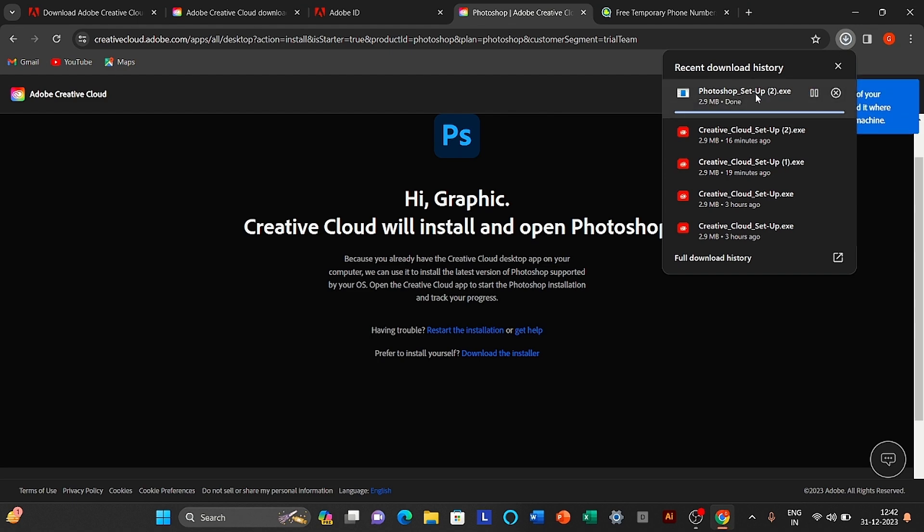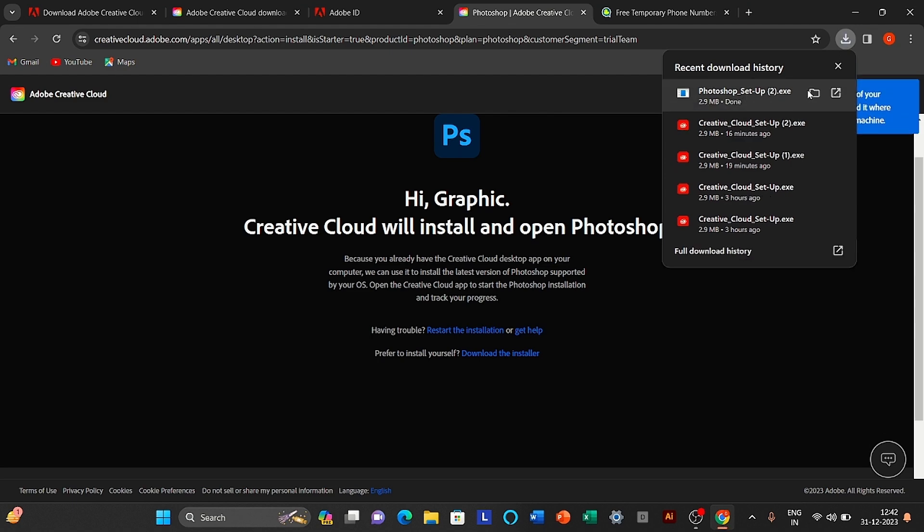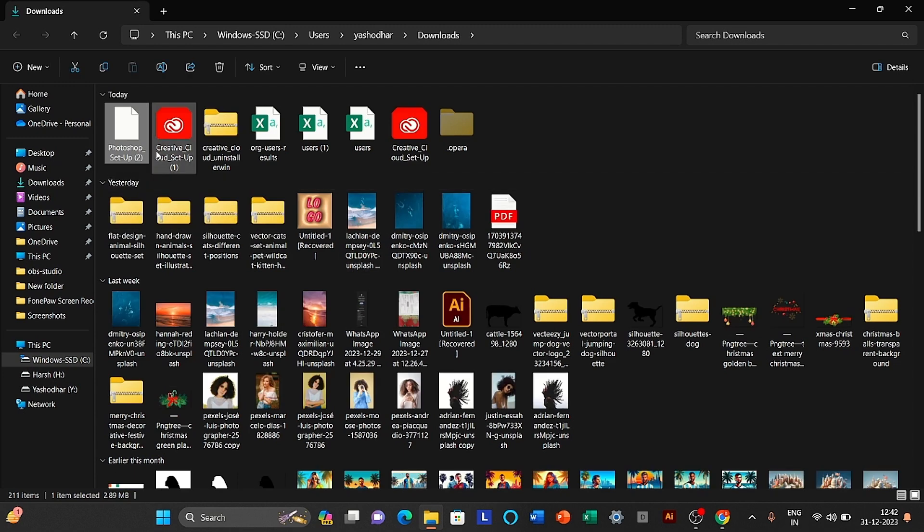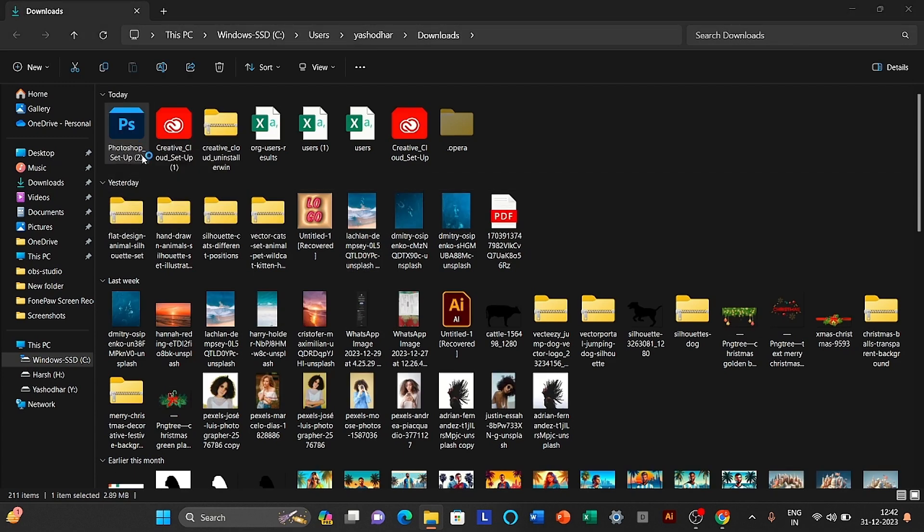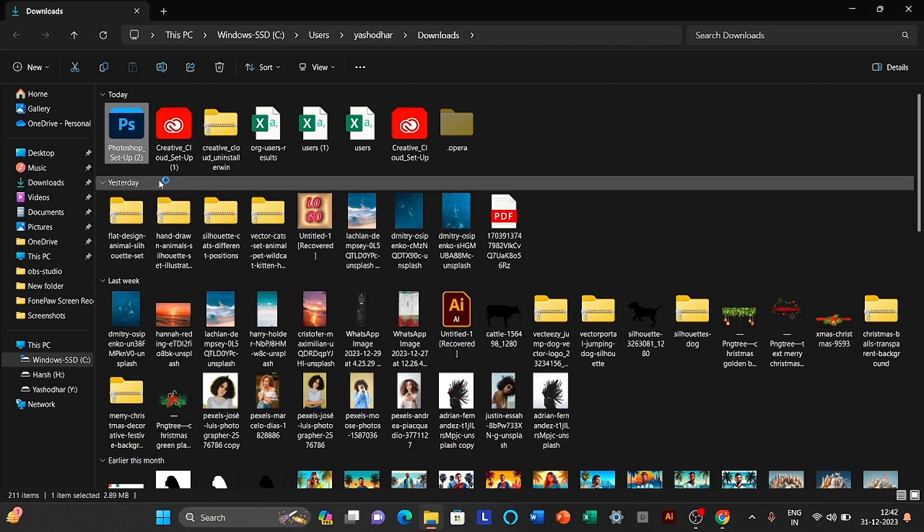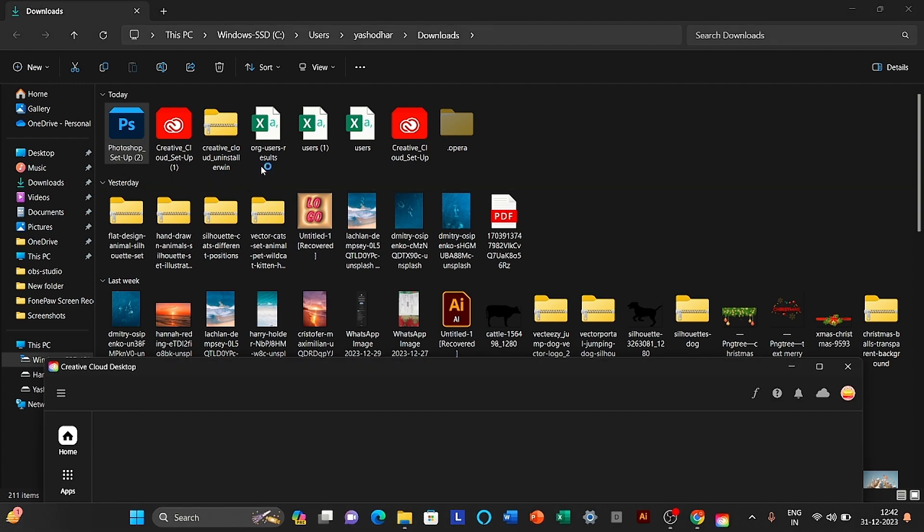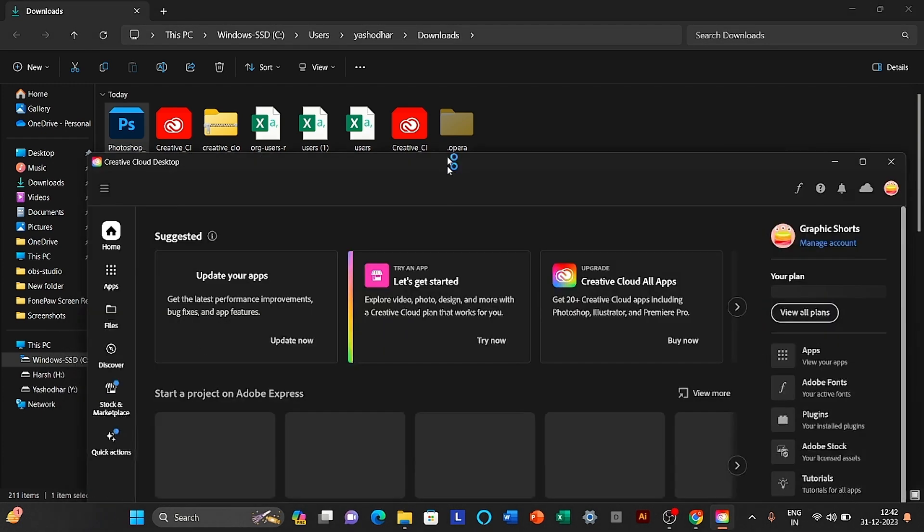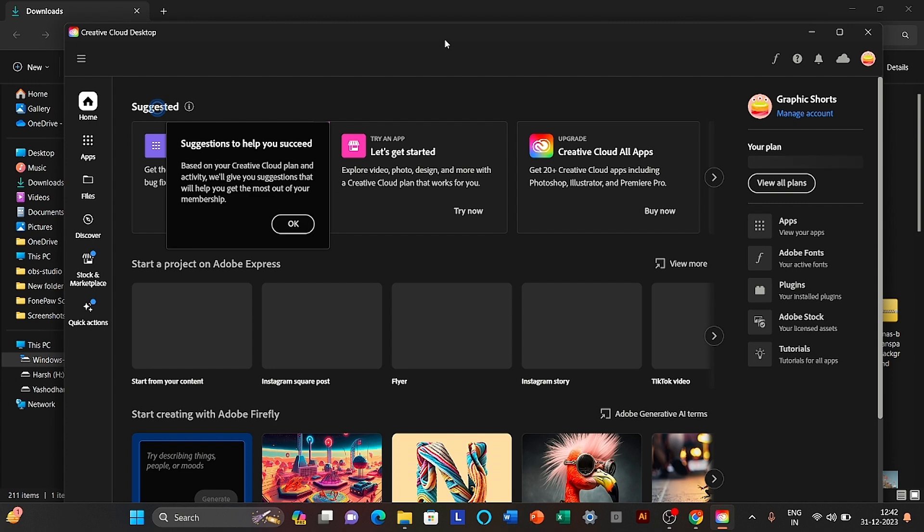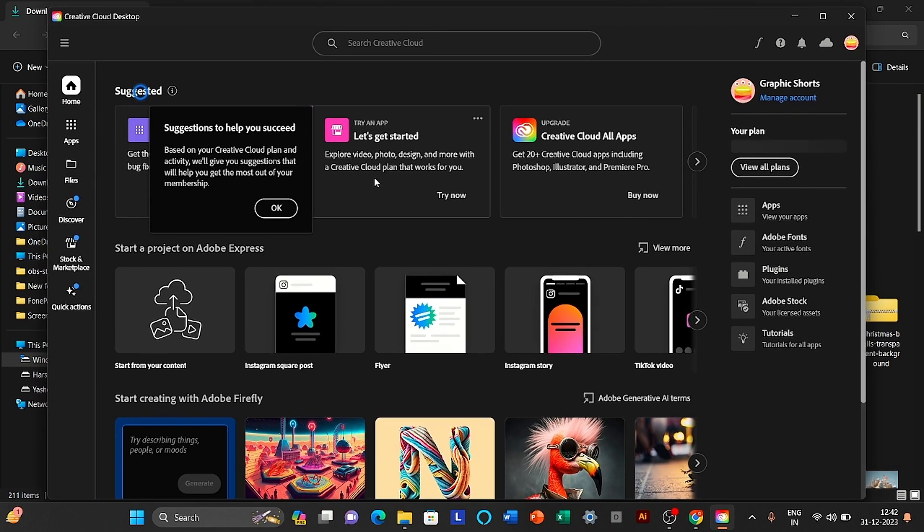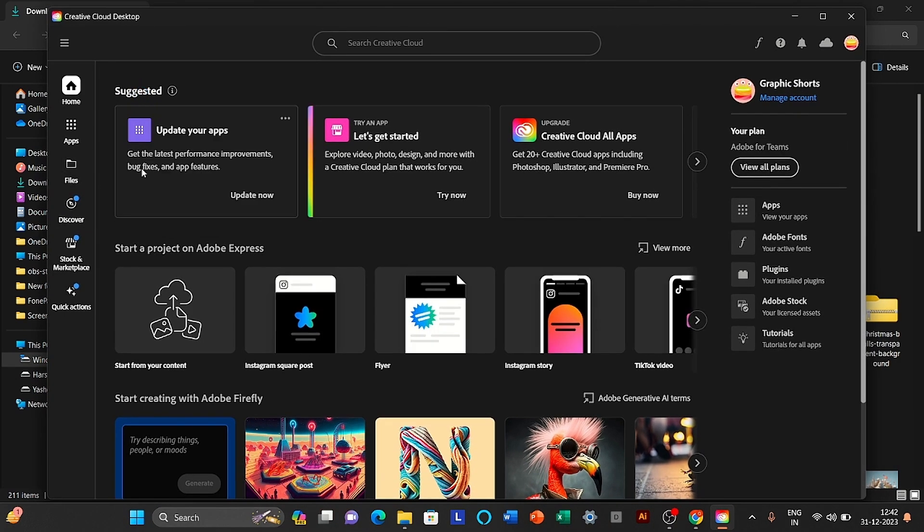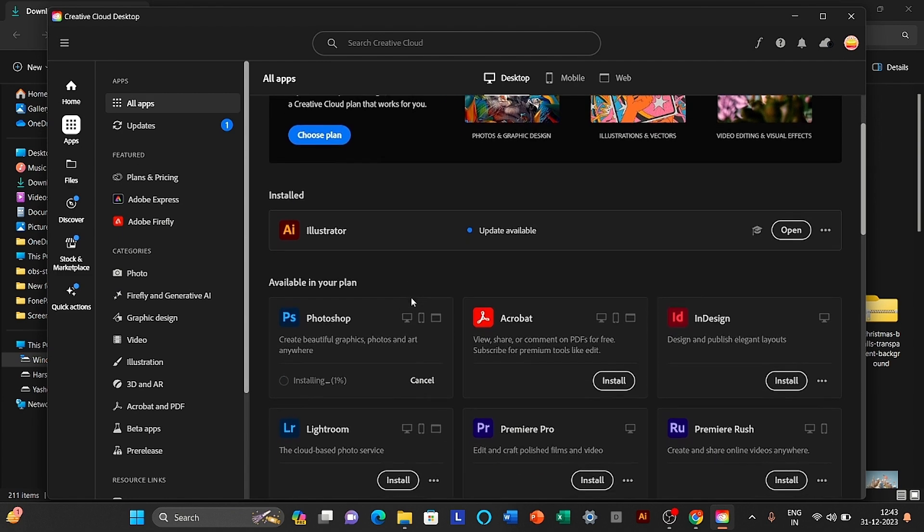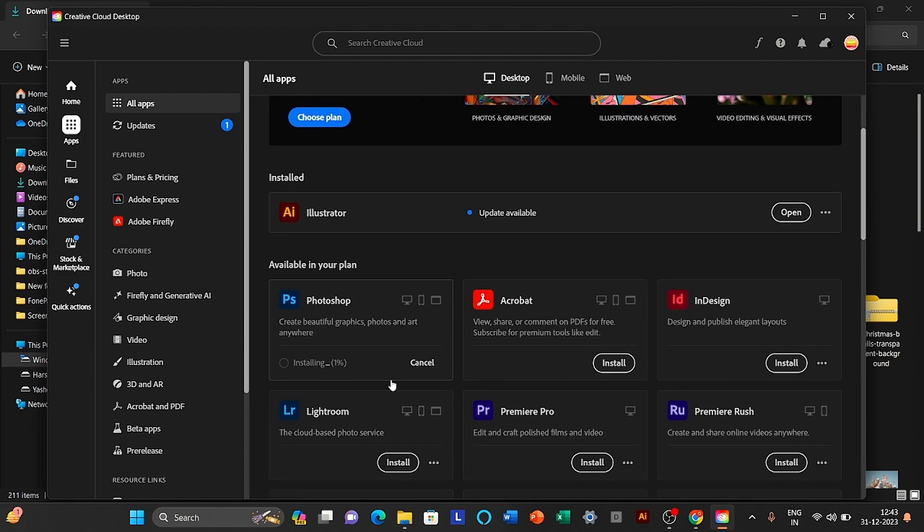Open Photoshop EXE file. Open it. Click on the apps icon and you will see Photoshop is installing.